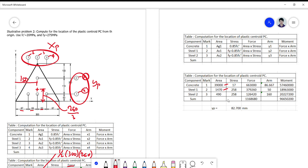The area of steel at layer two is one bar, so it's 490. The moment arm for the concrete, from the geometric centroid, is 260 divided by 3, which is 86.667. The distance of the three-bar layer is 50, and the distance of the single bar is 110 plus 50, which equals 160. Multiplying area by stress gives force, force times arm gives moment, and dividing total moment by total force gives yp equal to 82.70.